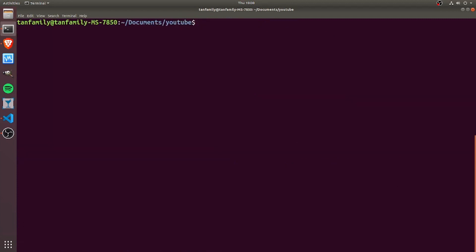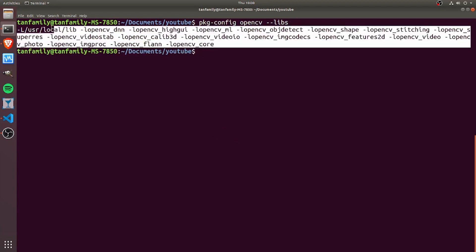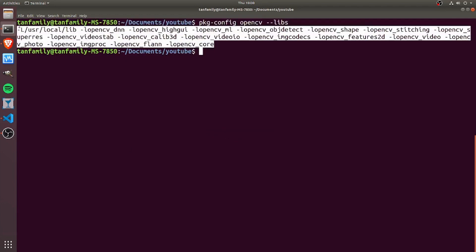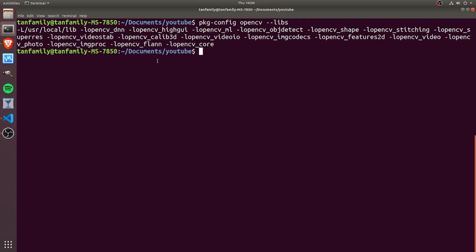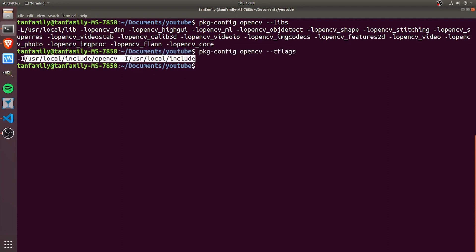If I type pkg-config opencv --libs, then you see these are all the linker files that lead to the library. And if I check out --cflags as well, then these are the include folders and include directories that I must provide to the compiler if I want to compile with OpenCV.